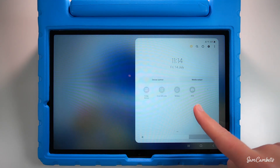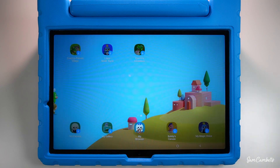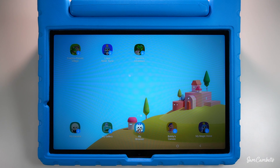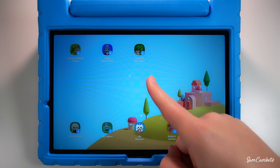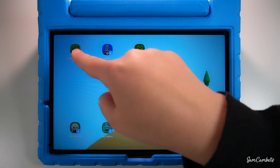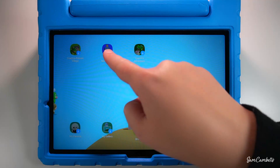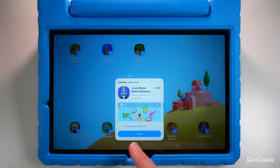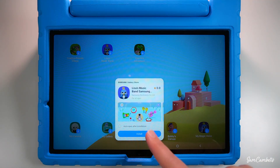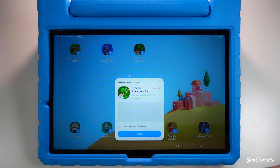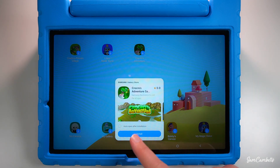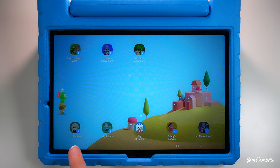Click on Samsung Kids to launch it. This is what it looks like when you first install it, so we still need to download some apps and add a few of our own. Up here you've got a few games you can install for kids — if you click on them you can hit install. There's Lisa's Music Band where they get musical instruments to play, and Croc Adventure.